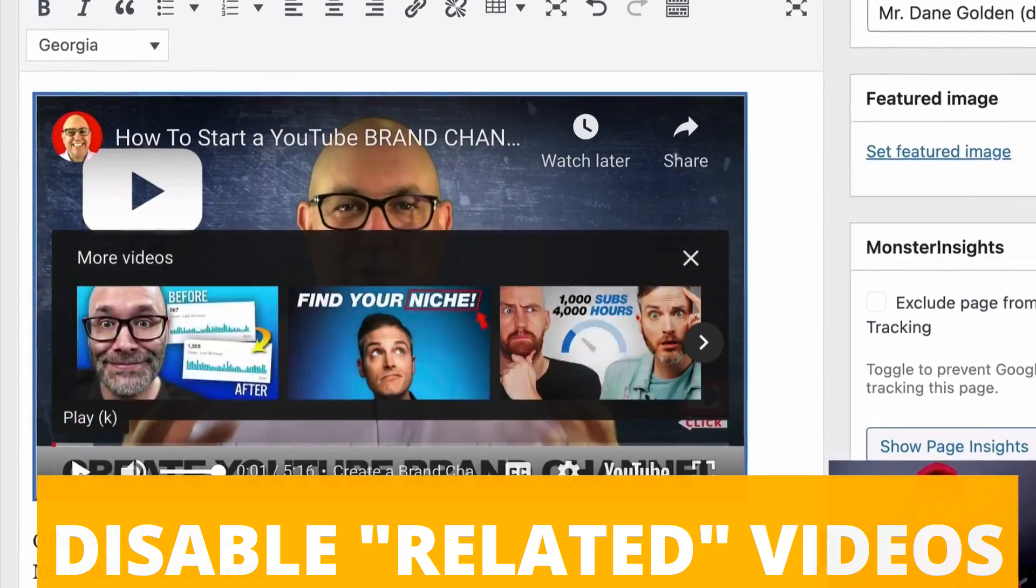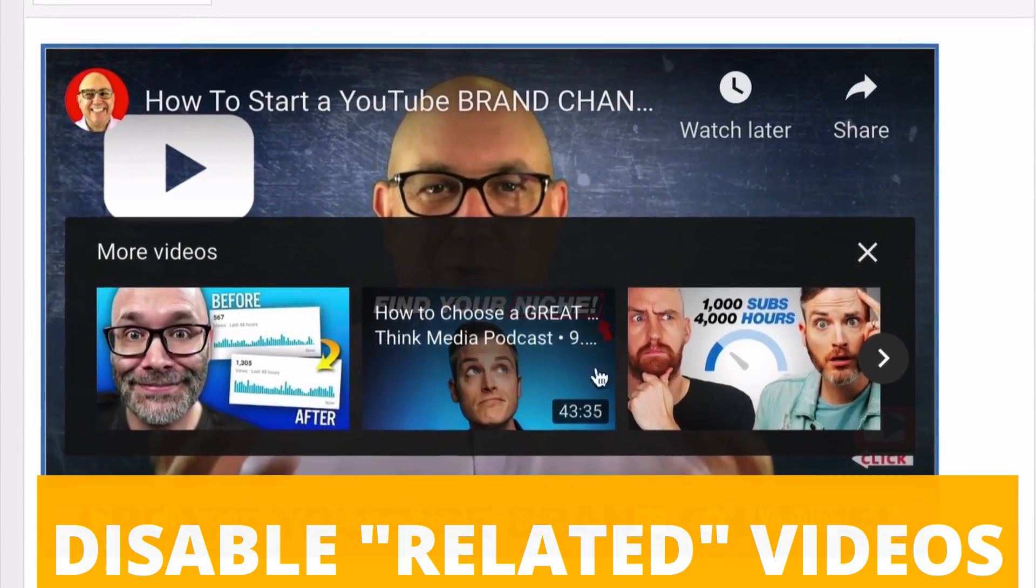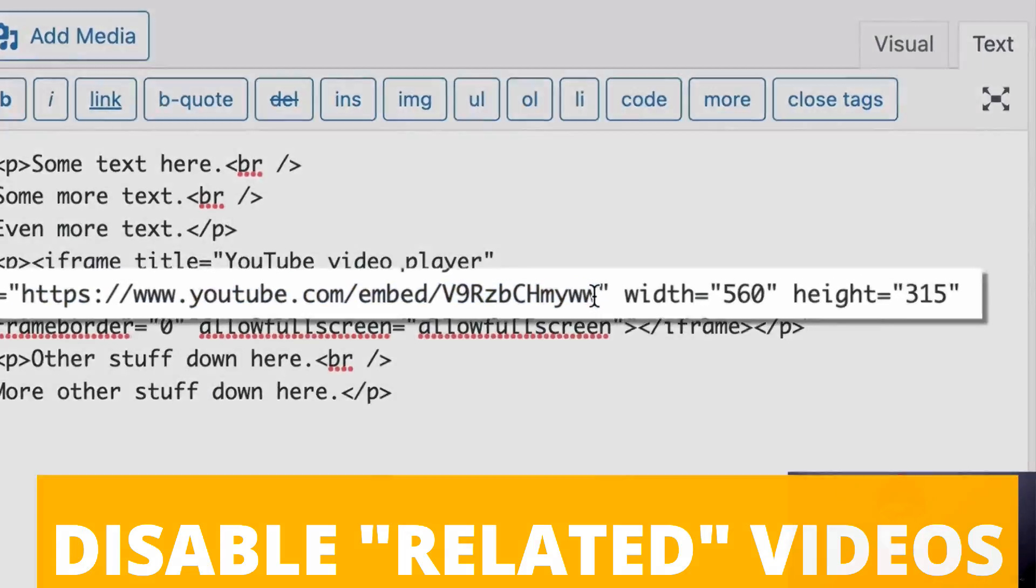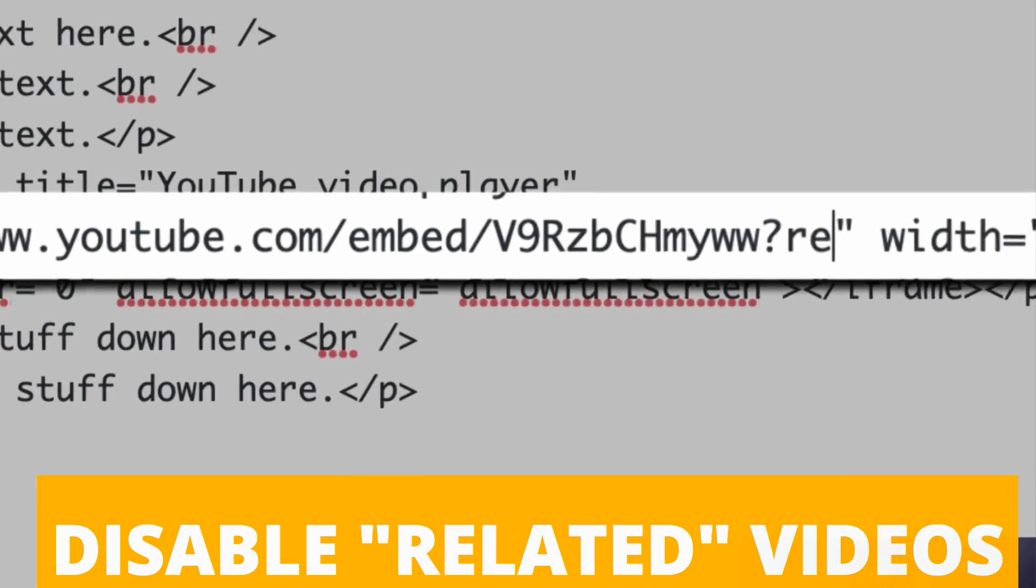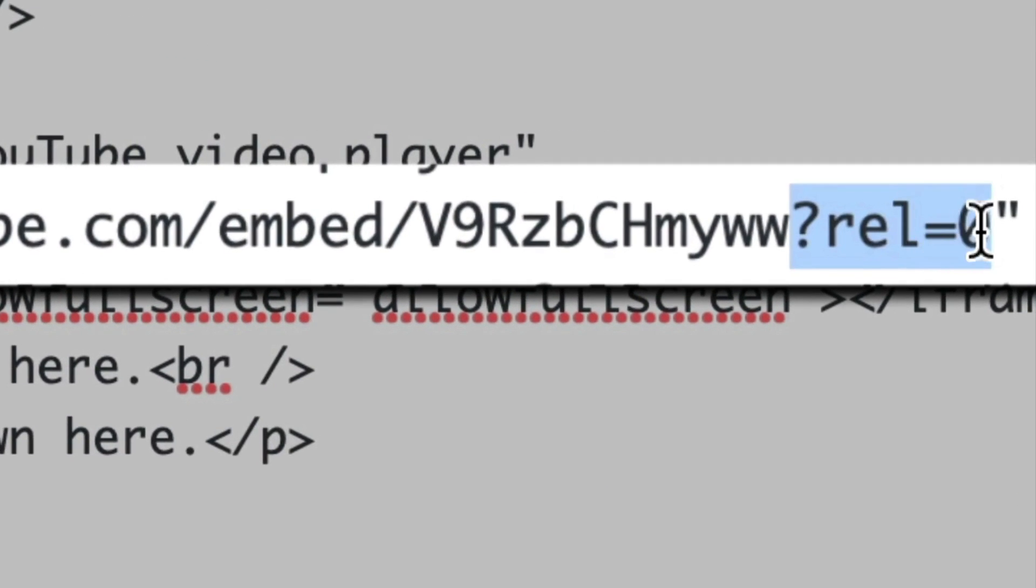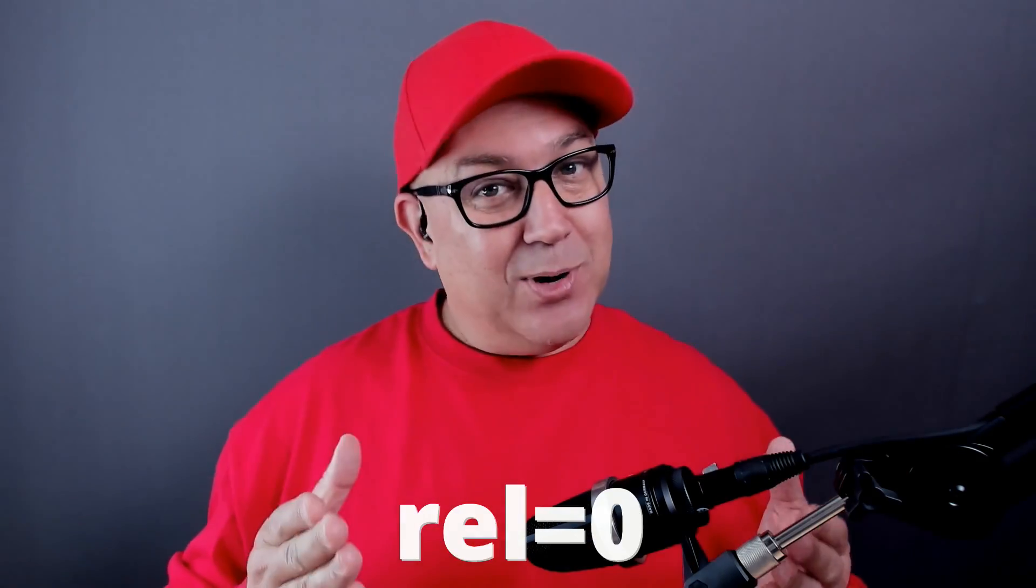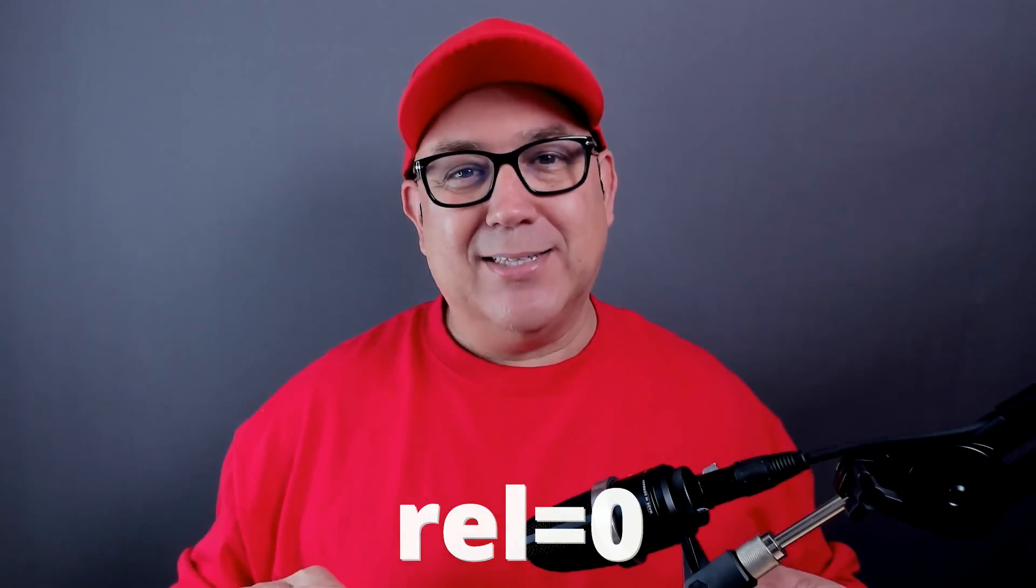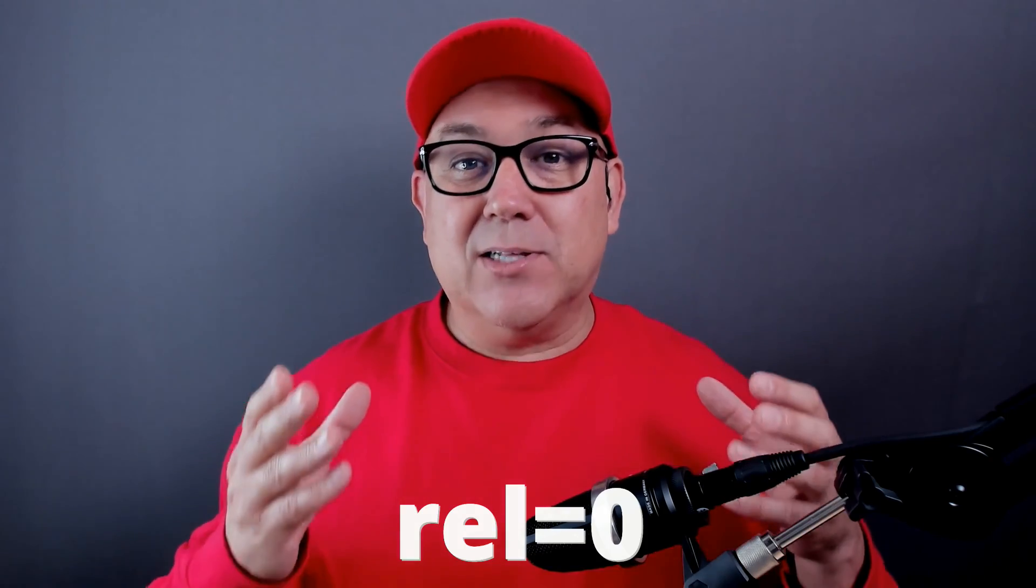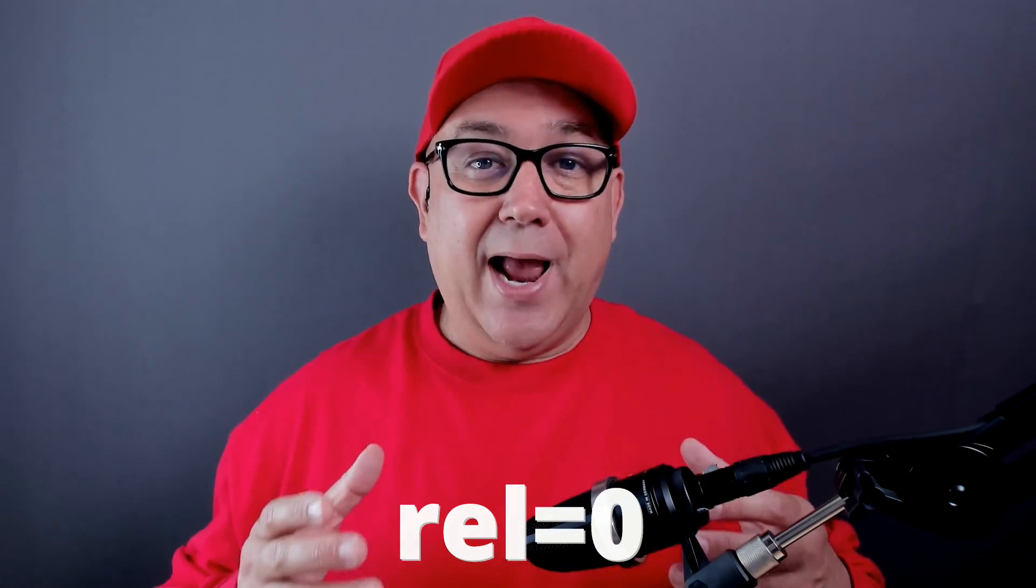In this video, I'm going to show you how to stop those so-called related videos from showing up when you embed a YouTube video on your blog or website. We're going to do this using the rel equals zero hack. I know that sounds funny, but it's the rel equals zero hack.